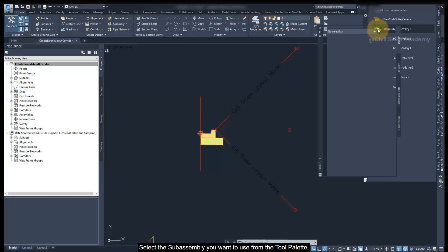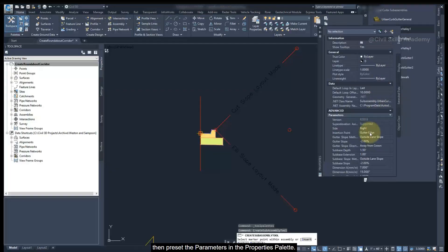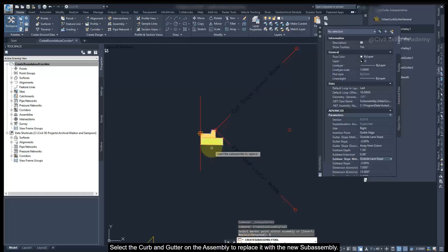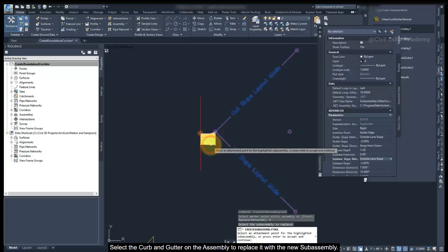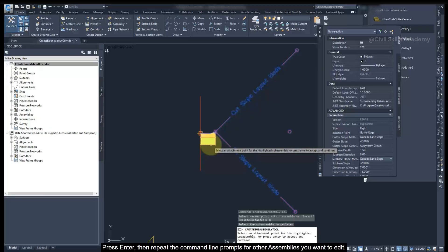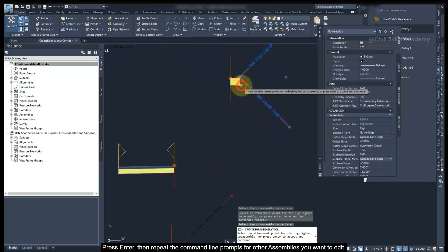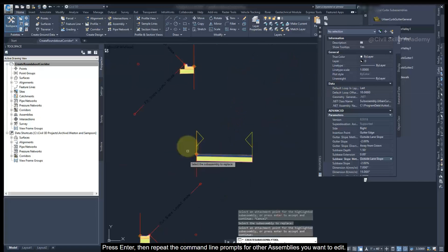Select the subassembly you want to use from the tool palette, then preset the parameters in the Properties palette. At the command line, type R or click Replace. Select the curb and gutter on the assembly to replace it with the new subassembly. After the replacement, the corridor will be updated. Press Enter, then repeat the command prompts for other assemblies you want to edit.